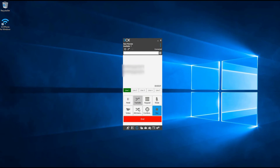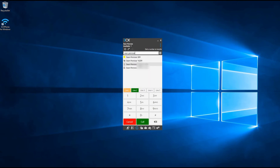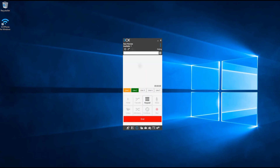To transfer a call to another recipient whilst you're on the line, press the attended transfer button. The call will then be placed on hold, allowing you to search for the contact you want to transfer the call to. Once you've connected to the recipient, simply press the transfer button to transfer the call.